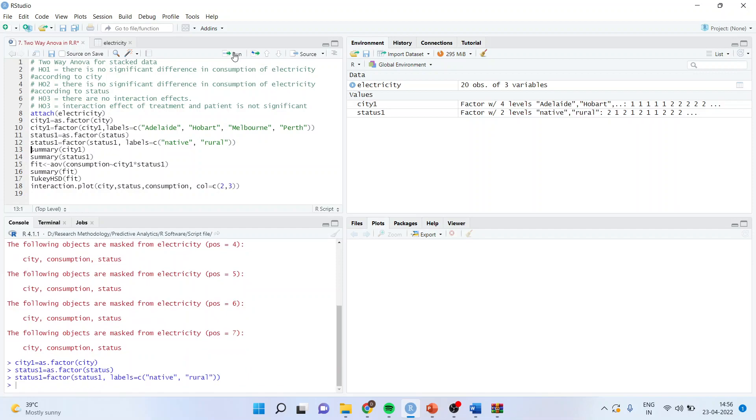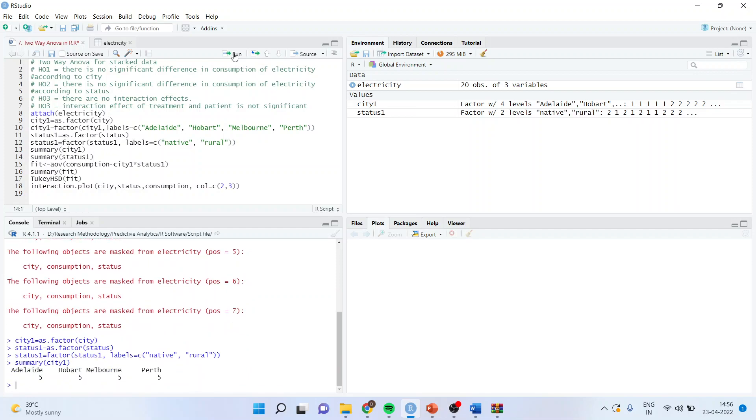Now after this is done, we want summary of city1, we will get it. Now we want the interaction effects also to be included. So I will write down fit, the analysis of variances, consumption tilde city1, this one, with status1, both are in factor.